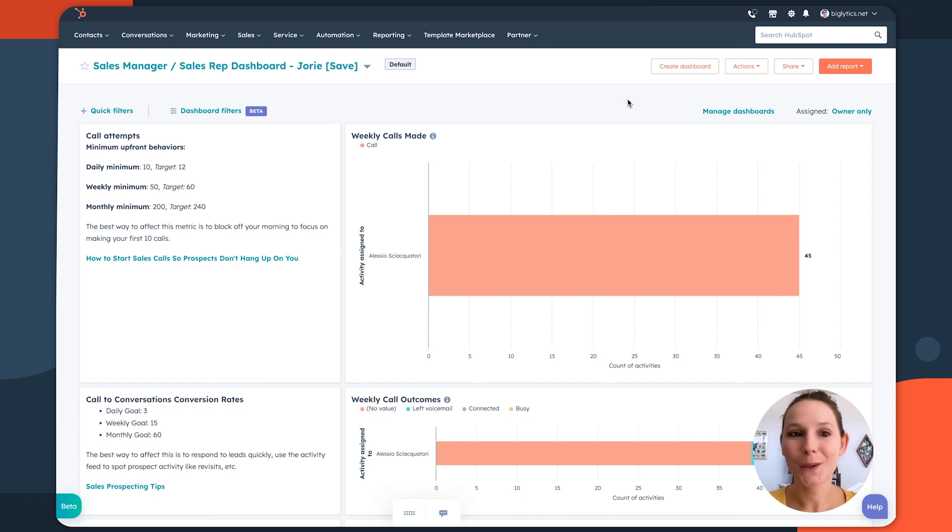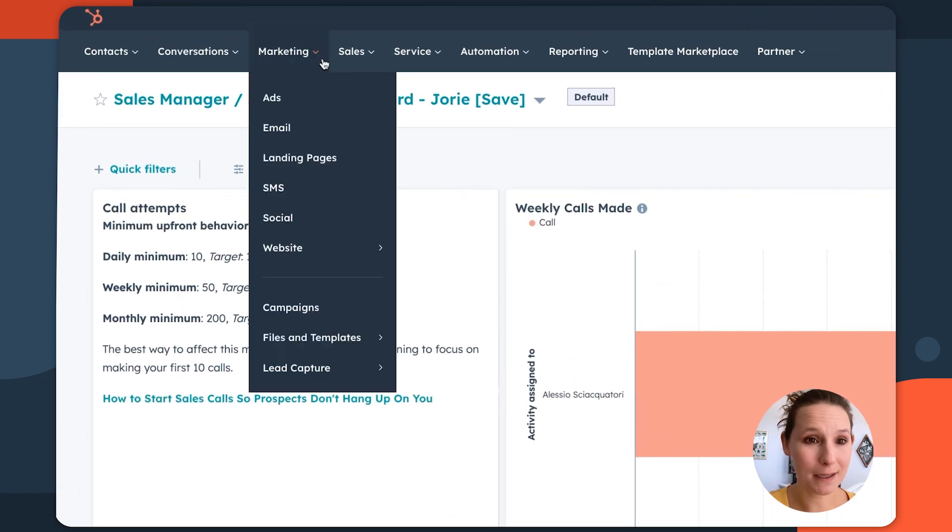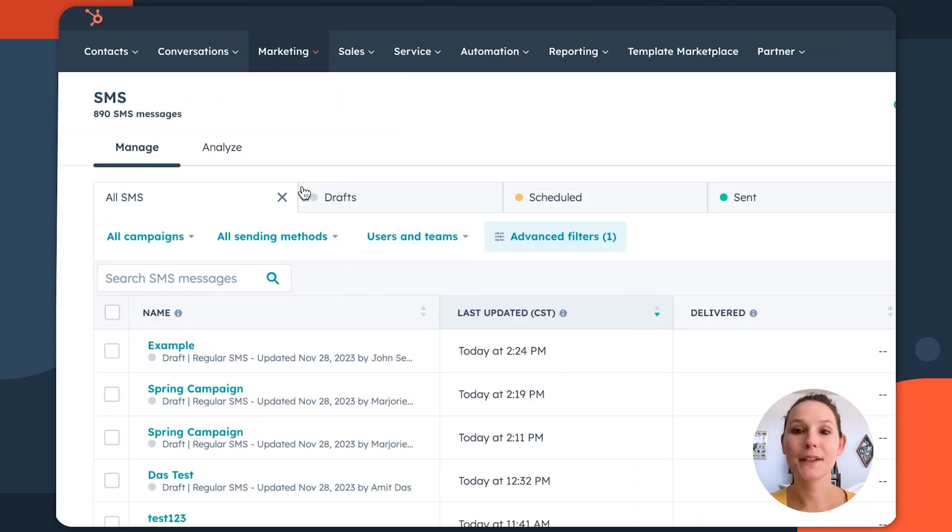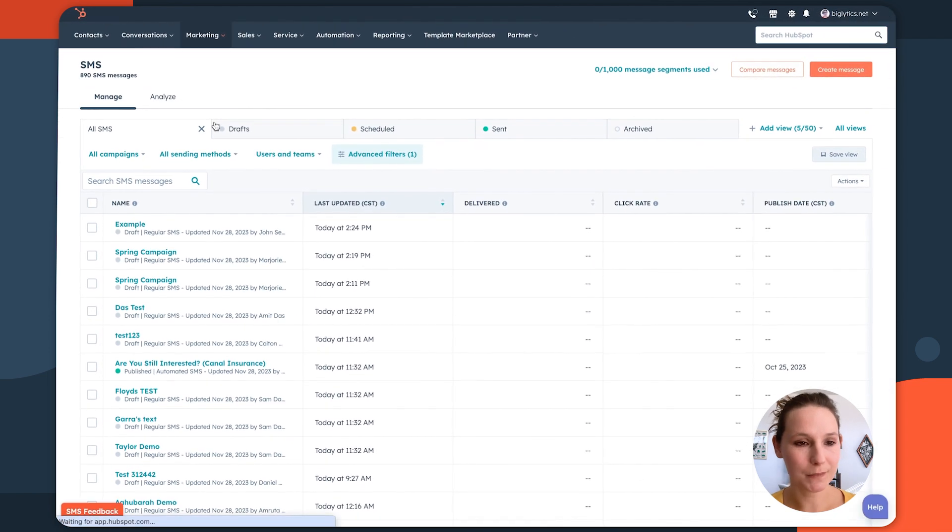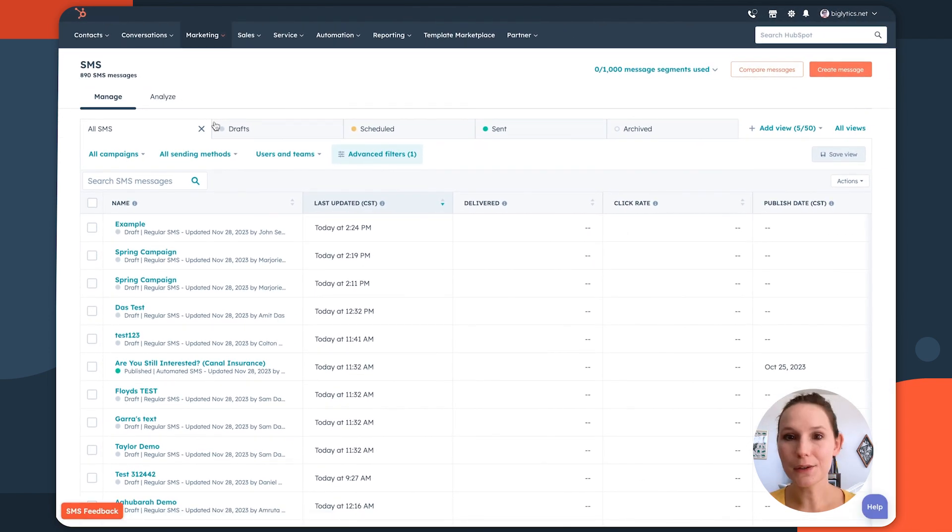To do so, in your HubSpot account, navigate to your marketing drop-down menu and then select SMS. This will take you into your SMS tool. Now, the layout of this tool is going to feel very familiar.